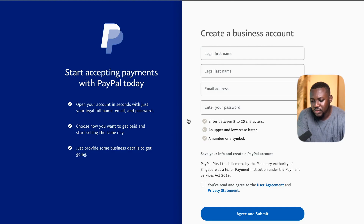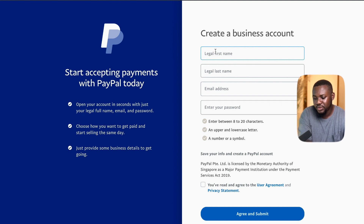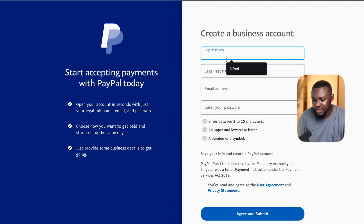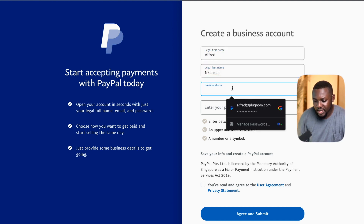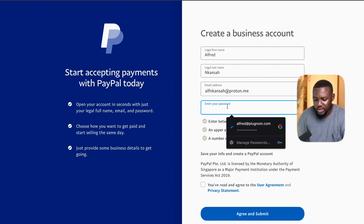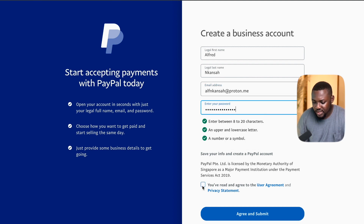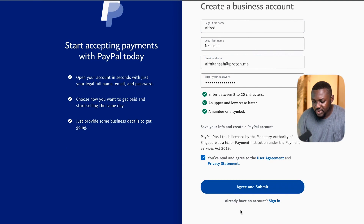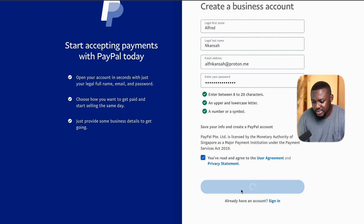It's going to ask you for a few details. We're just going to put our details here — put our email, then put a password, tick the box, and after all of that is filled, just click on agree and submit.